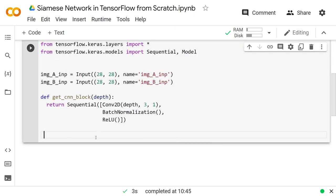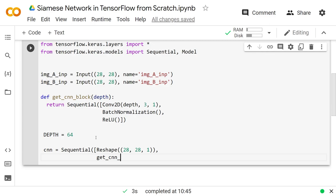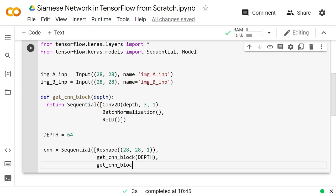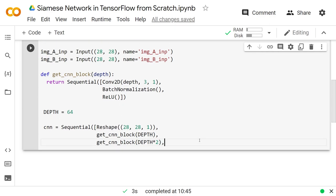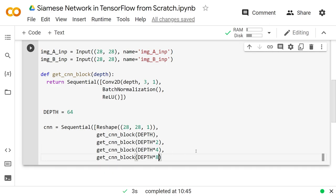We're going to make a CNN out of these blocks. The depth or number of filters as a hyperparameter is, say, 64. Our CNN is a Sequential — we actually have to do a reshape first to 28×28×1 since a convolution expects some depth. Then we get a CNN block with depth, then one with depth times 2. It's pretty common when you lose height and width to gain it in depth, so we increase the depth. Then we get one at depth times 4 and one at depth times 8.